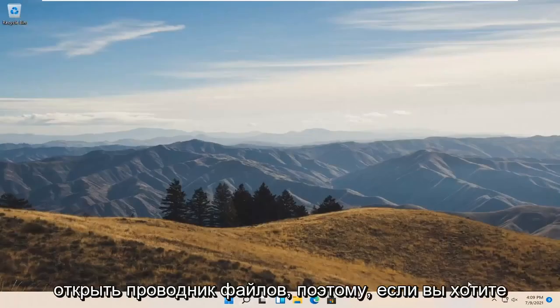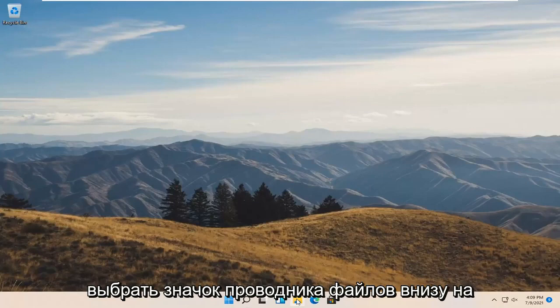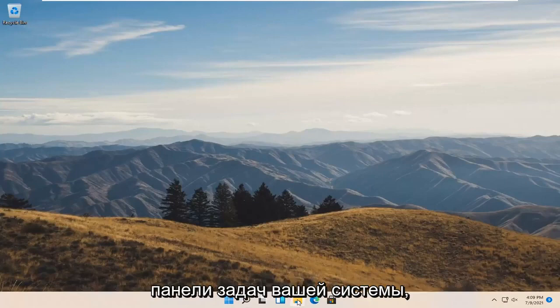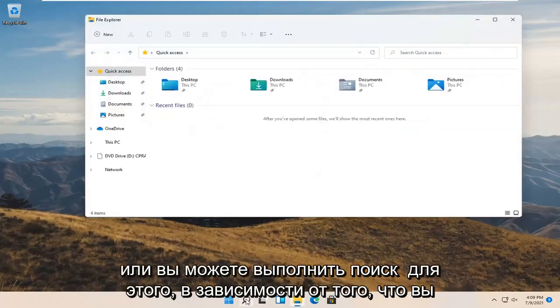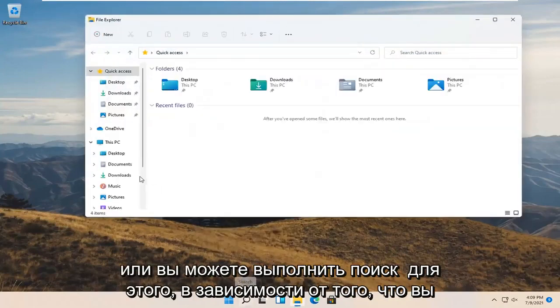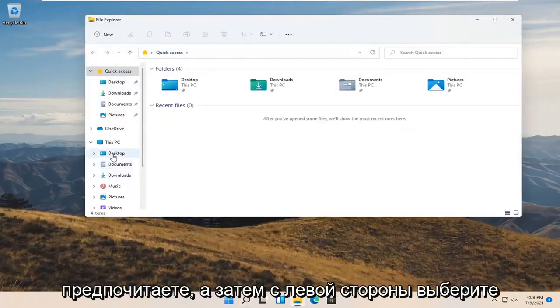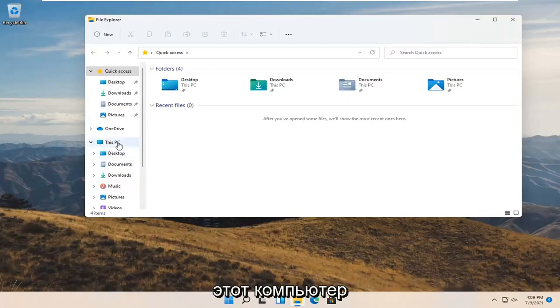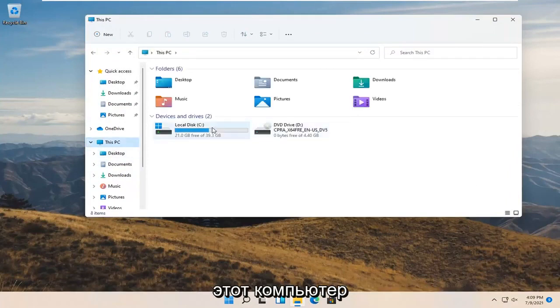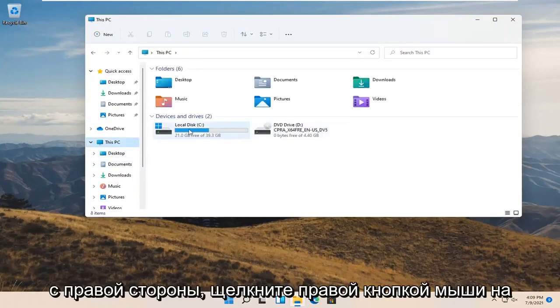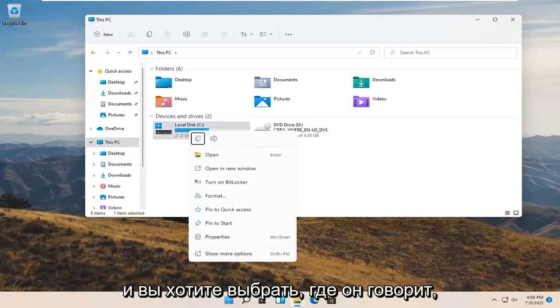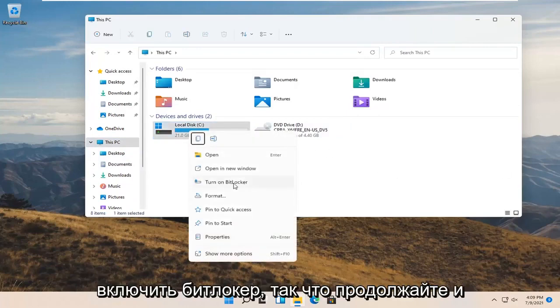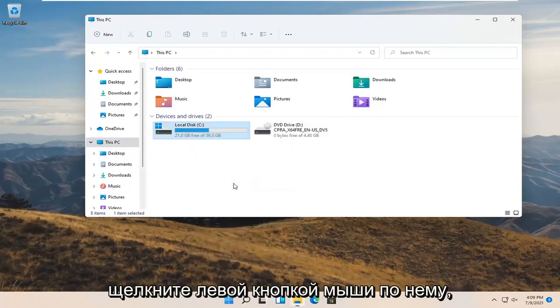And now you want to open up File Explorer. So you can select the File Explorer icon down in your system taskbar or you can search for it, whichever you prefer. And then on the left side select this PC. On the right side, right click on your local drive. And you want to select where it says turn on BitLocker. So go ahead and left click on that.